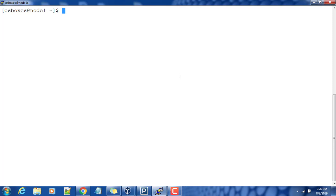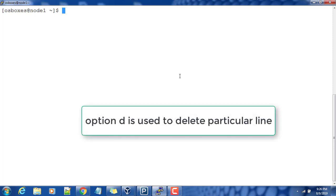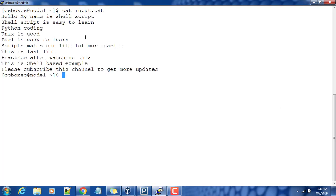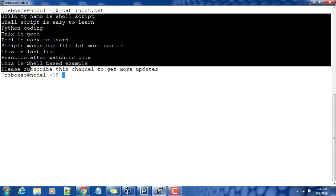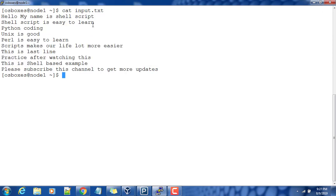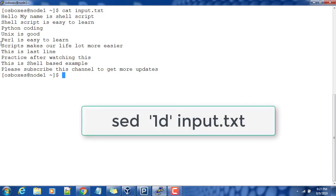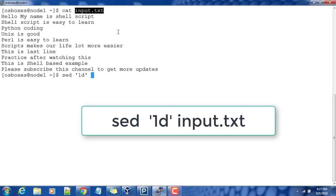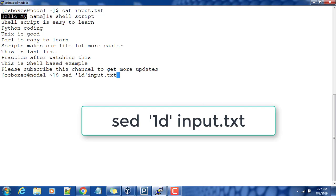First, I will introduce you to one option that we can use along with sed - that is 'd' for delete. We can delete a particular line or based on matching, we can delete one particular line and print the remaining portion. For that, I have an input file called input.txt with around ten lines available. I want to delete one particular line using the line number and print the remaining lines. For that, I can use sed then 1d. 1d stands for delete the first line, so this line will get deleted and the remaining lines will be printed.